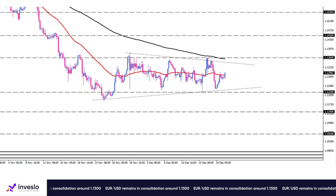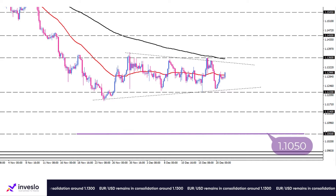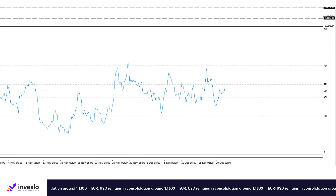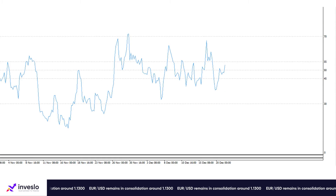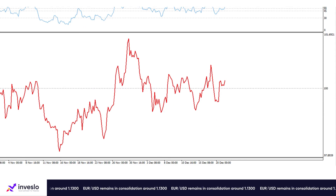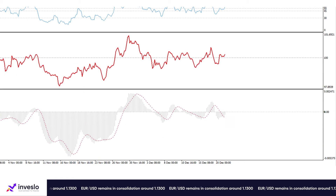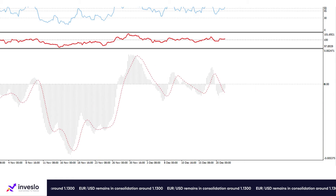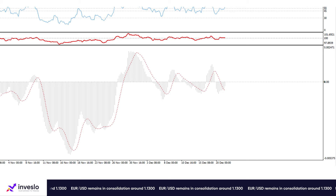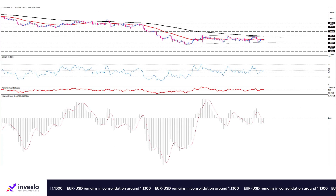Should selling pressures intensify, the bears could target the 1.1050 handle. Short-term oscillators still convey a mixed picture here: the RSI is in neutral territory while the momentum is rising in bullish zone. The MACD is contracting in negative zone above its signal line. That's it from my side for now.